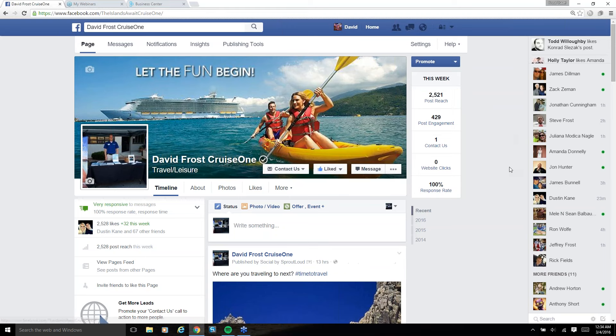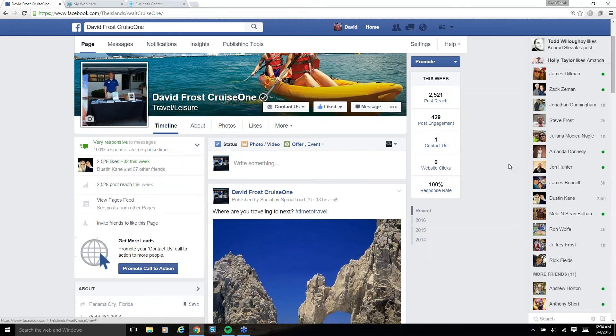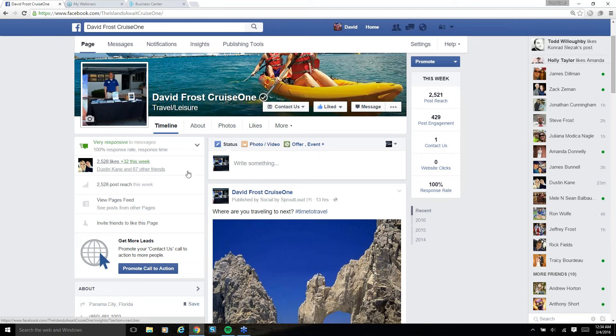So first of all, here's my business page, David Frost CruiseOne. I'm a travel agent, so hence the theme of the picture that you're about to see. You can see I currently have 2,528 likes, 32 of which were this week alone.